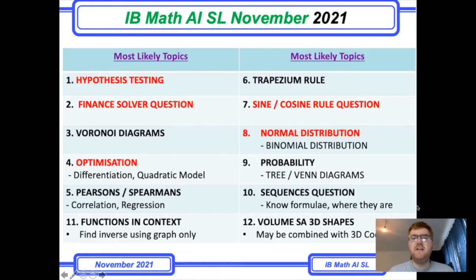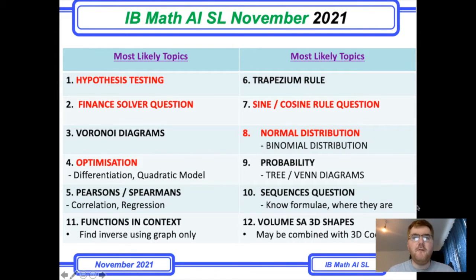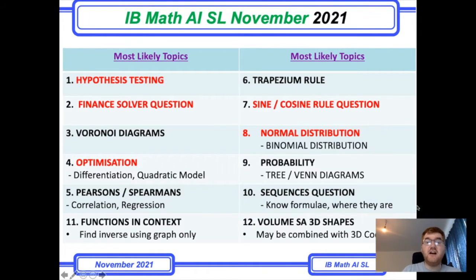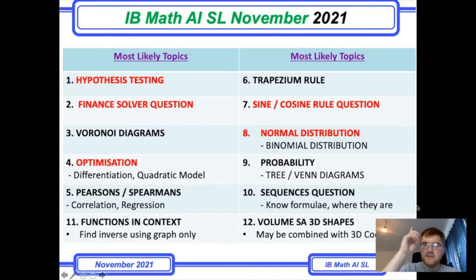Hello and welcome to another Ginger Mathematician video, helping you with your IB Math every step of the way. I'm going to go through my predictions for the November 1st resit for the AISL IB Math course. It's very similar to the predictions I did for the June exams, so please do check out the May/June exams video.